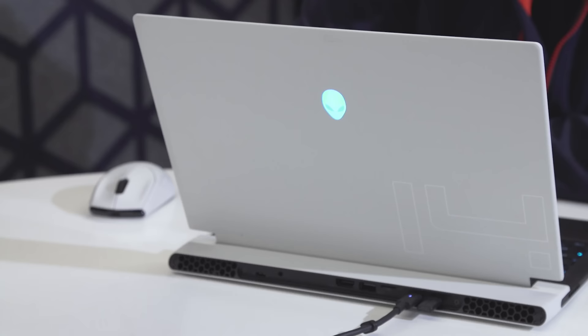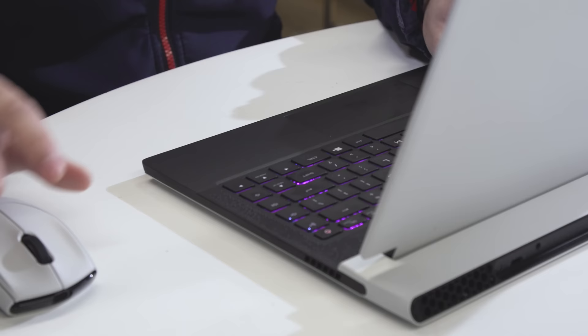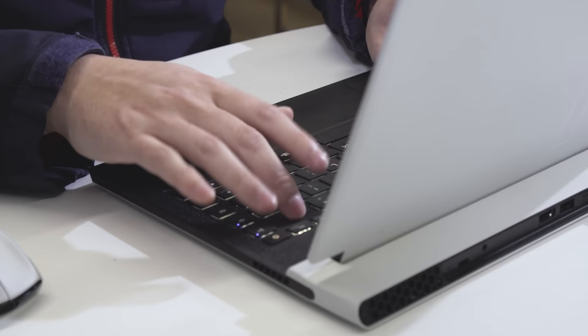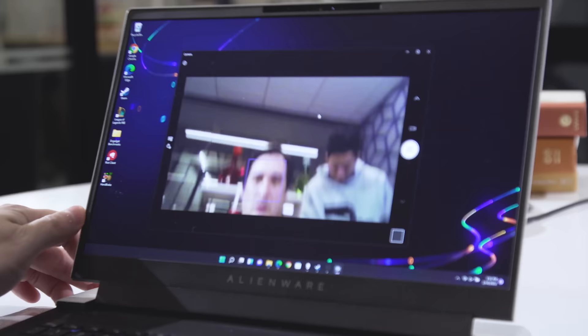I would have liked to see an Ethernet port too, but my only real gripe with the X14 ports is that they are located around back. Putting all the ports in the rear of your system does help cut down on clutter, but when you just want to insert something like a thumb drive, spinning the laptop around to do so feels clunky, especially if you have any other peripherals plugged in.